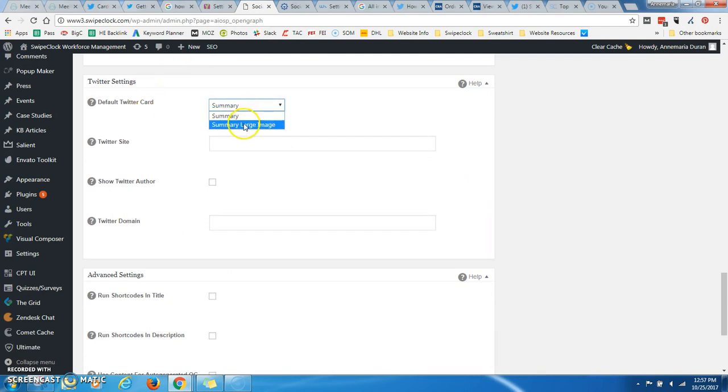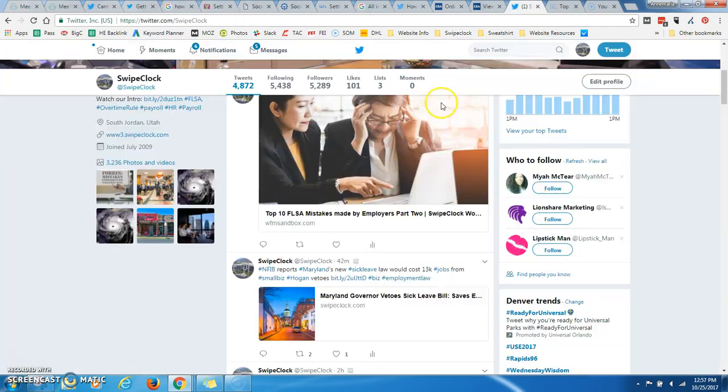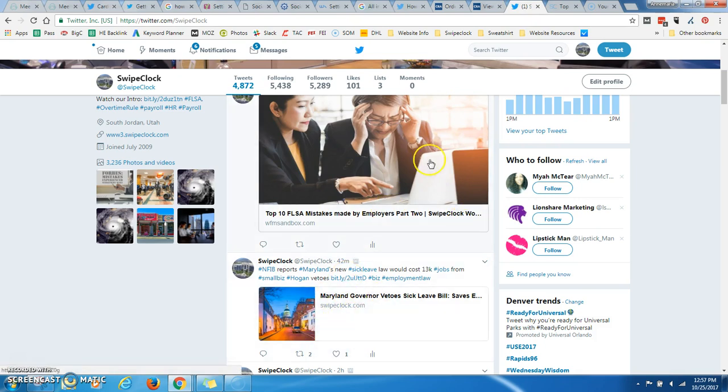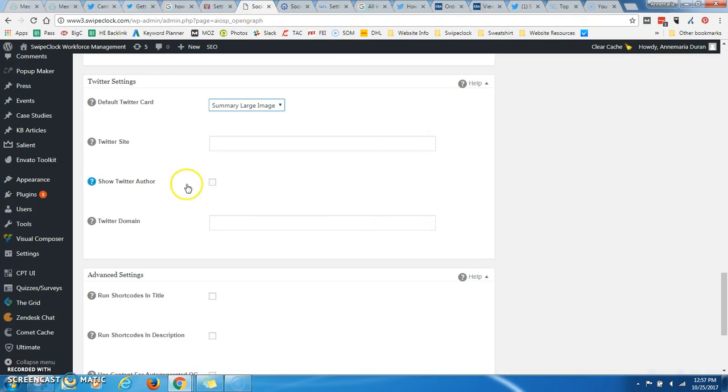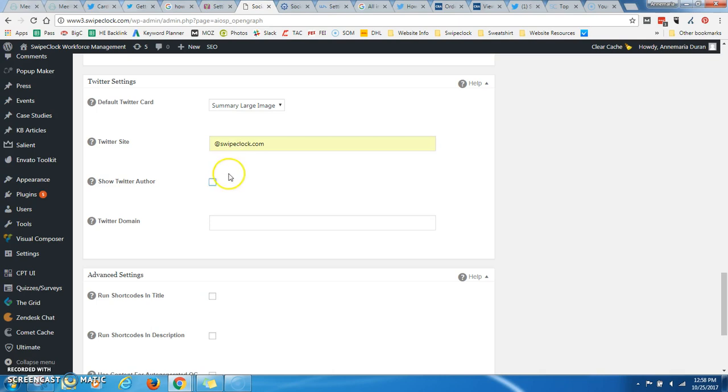When I go to Twitter, I'm going to tell it that I want a Twitter Summary Large Image. This is a Twitter Summary. This is a Twitter Summary Large Image. And you're going to want to put in your Twitter handle, and you're going to want to put in your website.